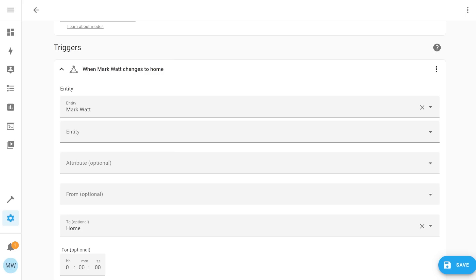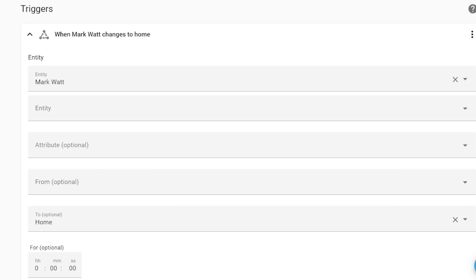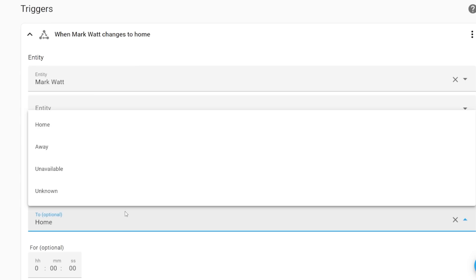The final change that I'm just going to quickly touch on for the automation editor are the fact that states can now automatically autofill. Here in my example normally would have to remember what the various different states were or would have to look them up. So normally here I'd have to type home out or I'd have to type away or figure out what any of the other optional states could be but now I can just simply select it and it's going to present me with all of those different states.